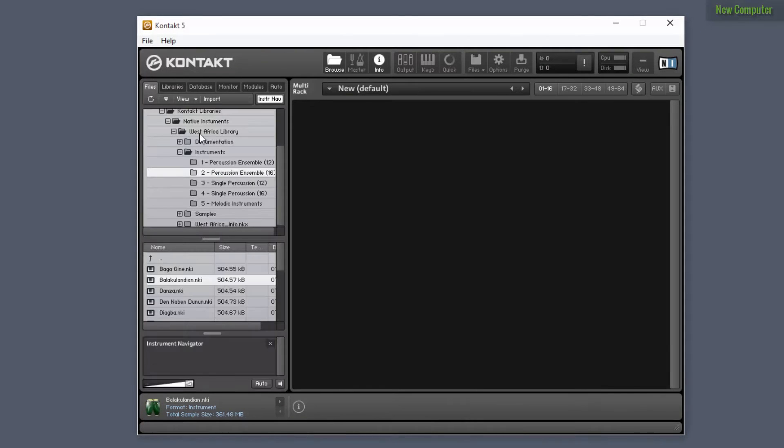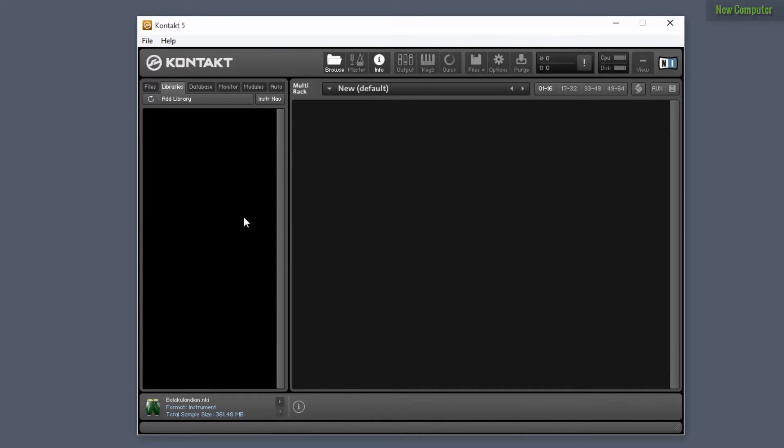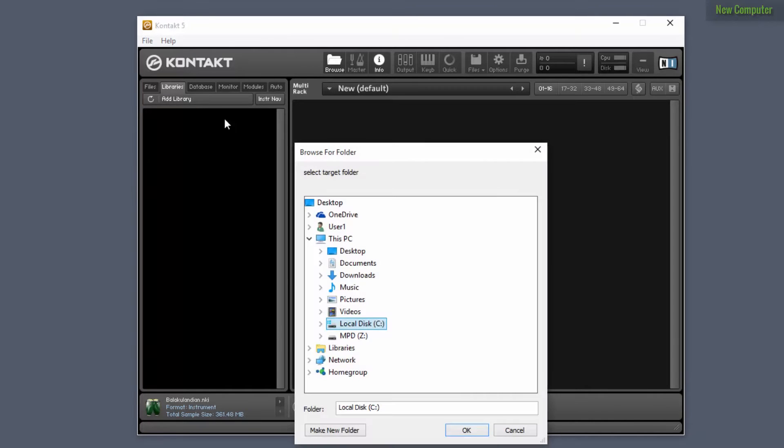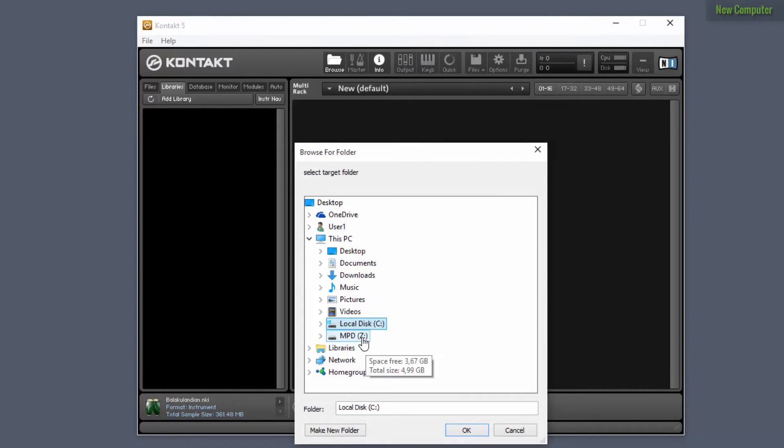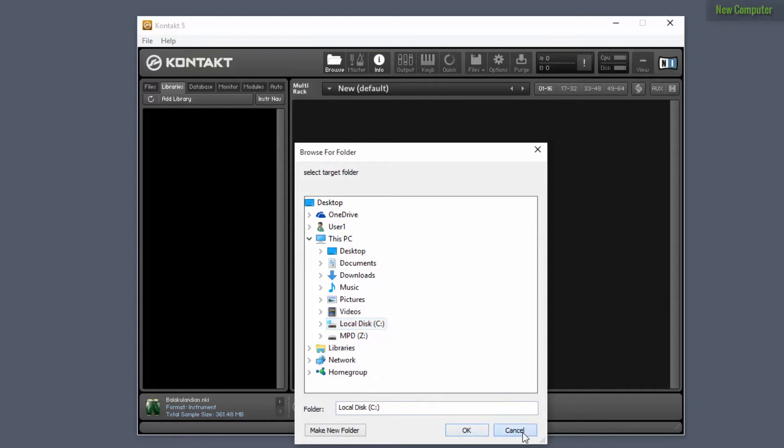We have the library on disk but it's not showing in the libraries tab. Now usually you would have to go up here, click on add library, find your library and click on OK.